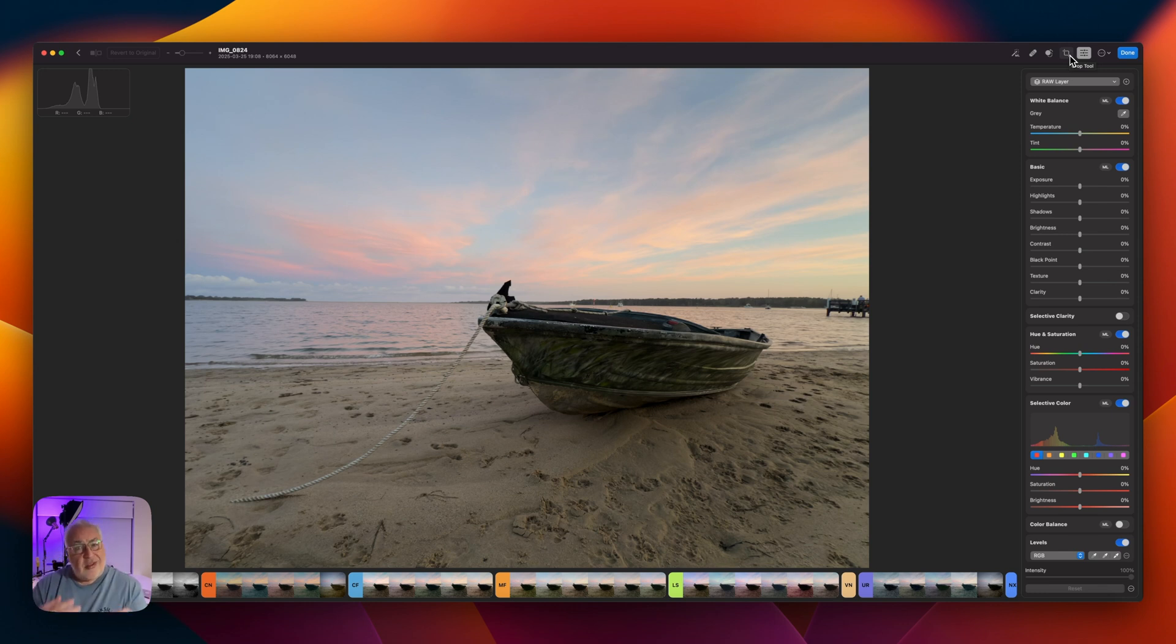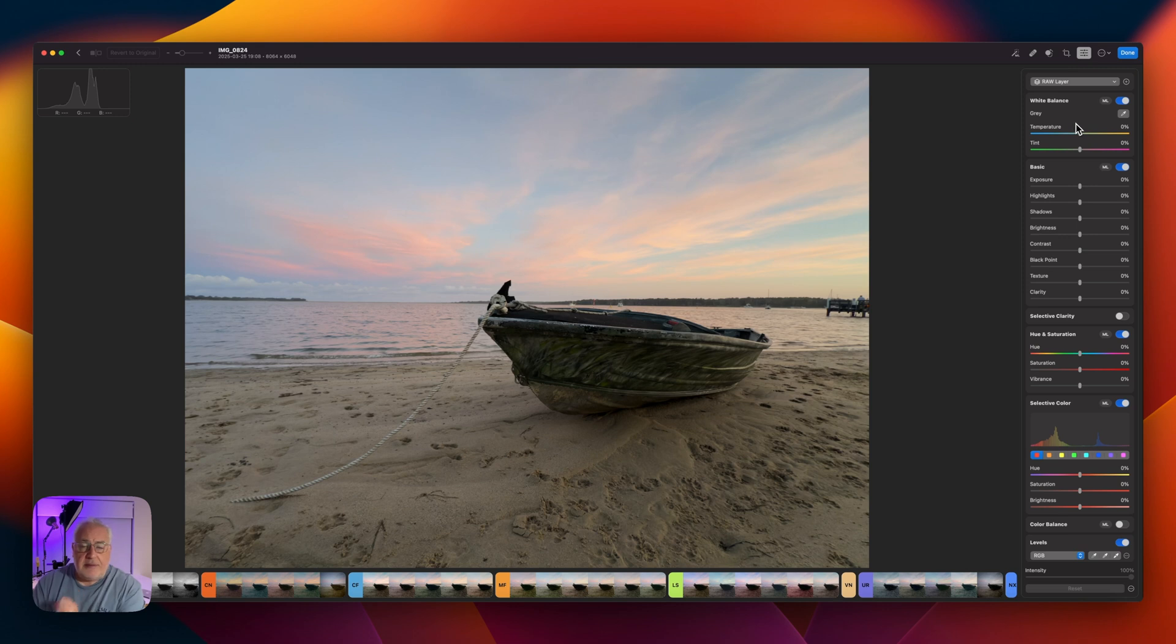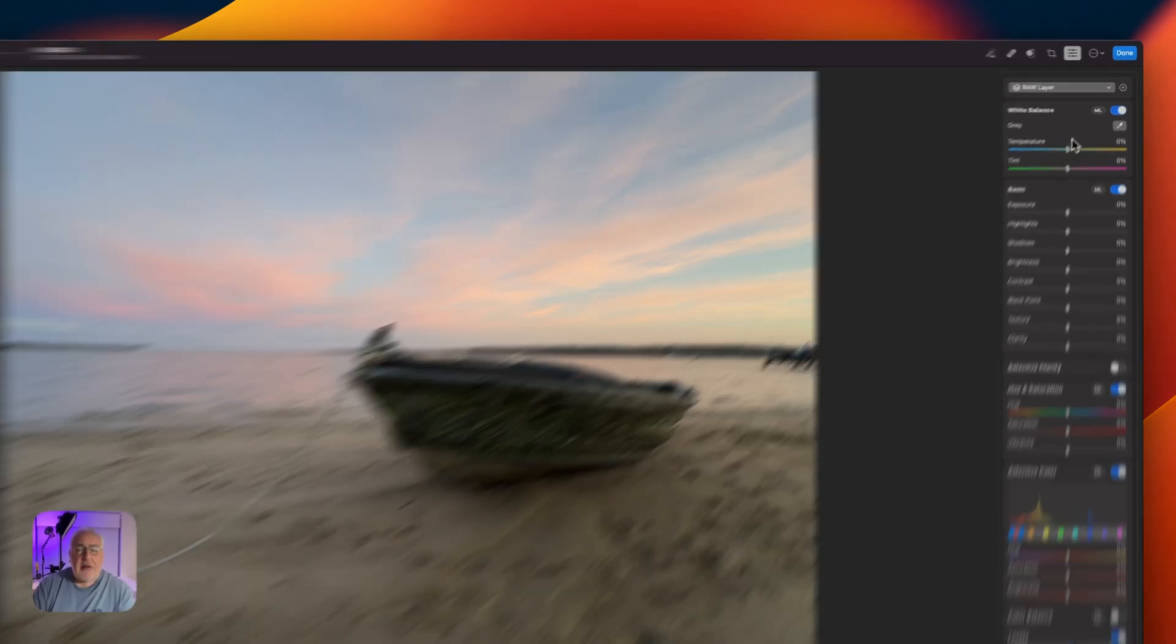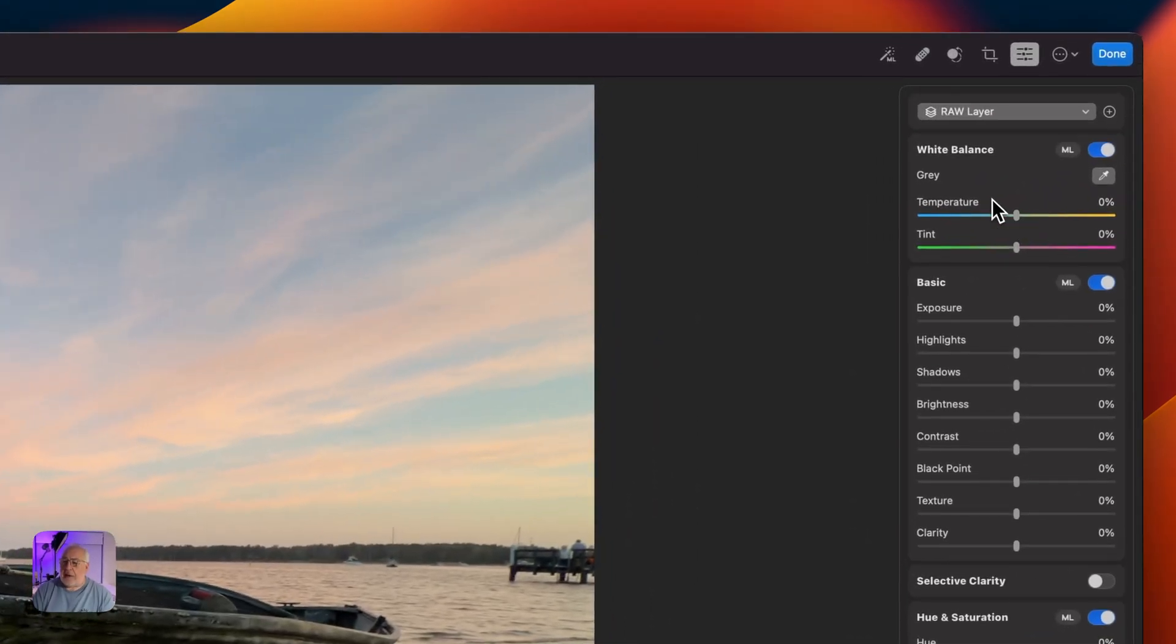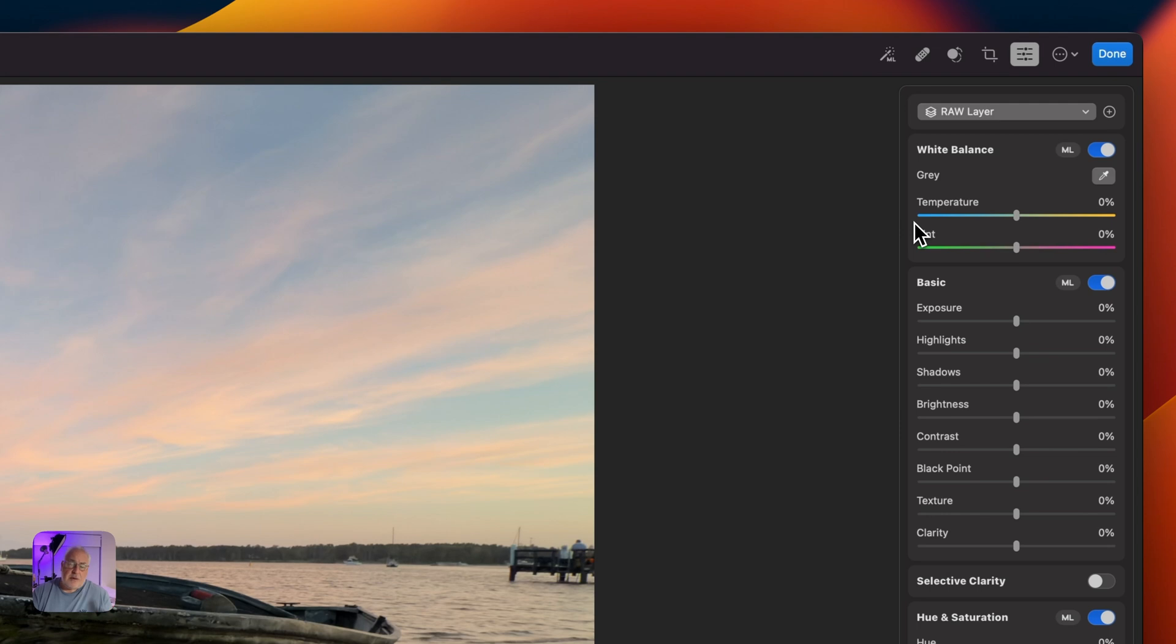That being said, one global change I am going to make is I've got to warm this up very slightly. So I've got the temperature slider here, it's on 0%. You can see we've got blue on the left, cool temperatures, like 4,000 Kelvin. And on the right, we've got the yellow, the warmer temperatures, up to about 7,500.